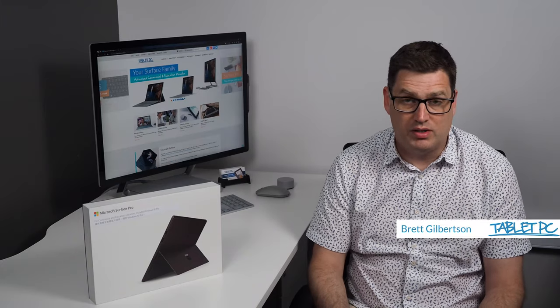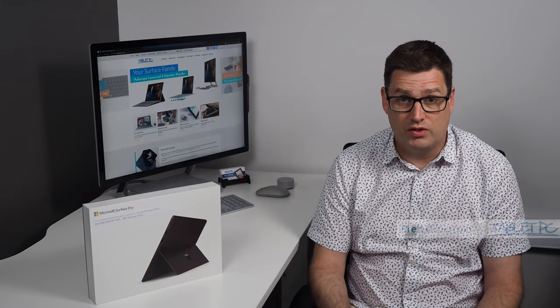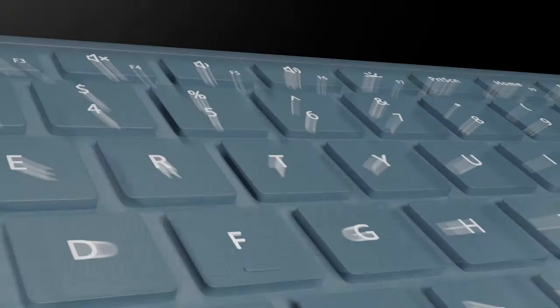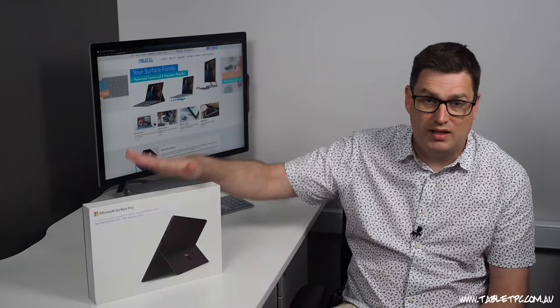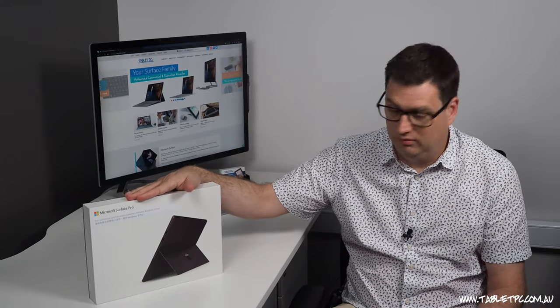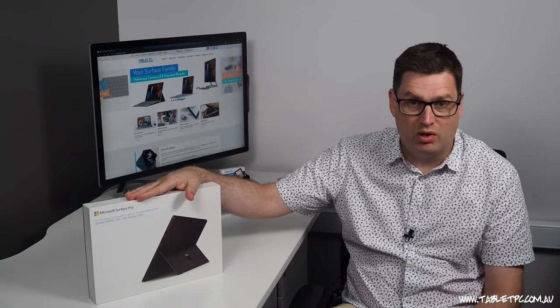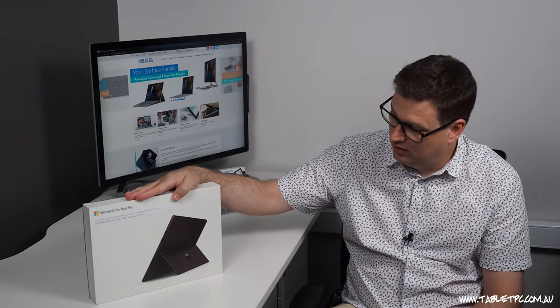Today I'm going to be unboxing the Surface Pro 7. And that's actually not it. This is a Surface Pro 6 box.